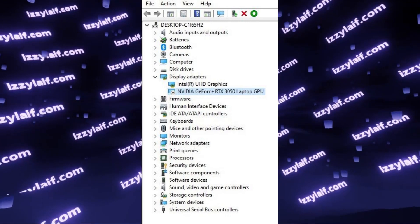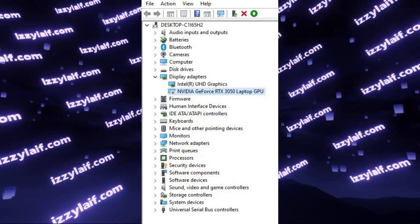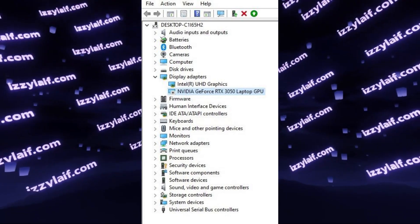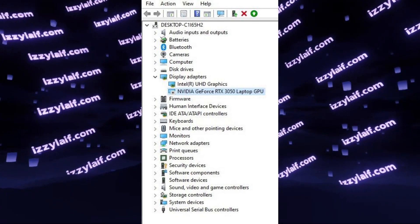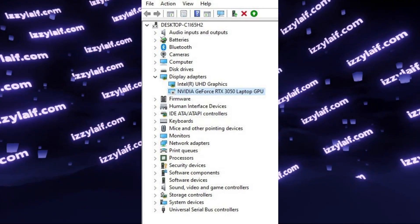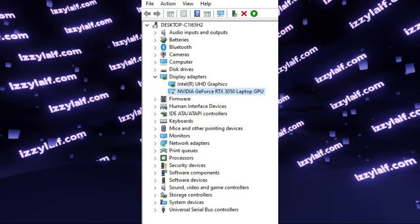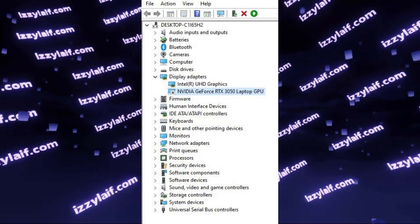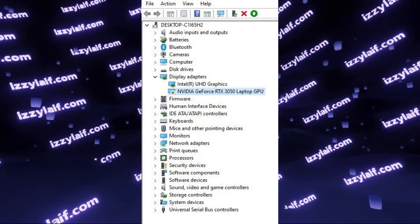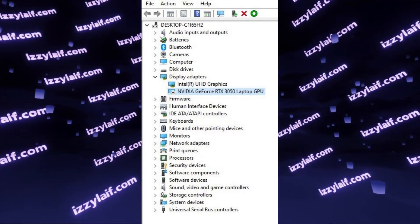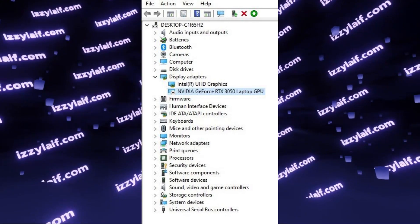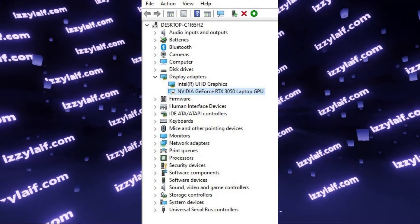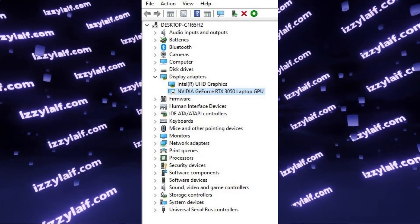The internal GPU needs much less power than the discrete one, so it is used when you don't need GPU power — for example in the Windows desktop and similar programs. However, when you launch something GPU intensive like a video game, the laptop starts to use the dedicated video card. This obviously increases performance, but it also increases power consumption, meaning battery life will be much less and thermals will be worse, so your laptop will start to overheat.